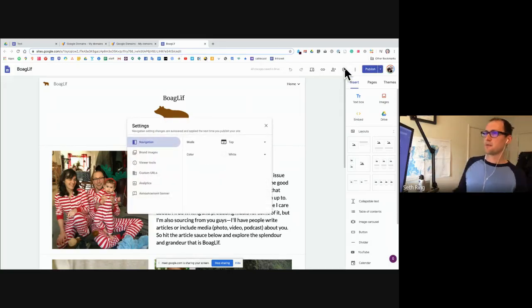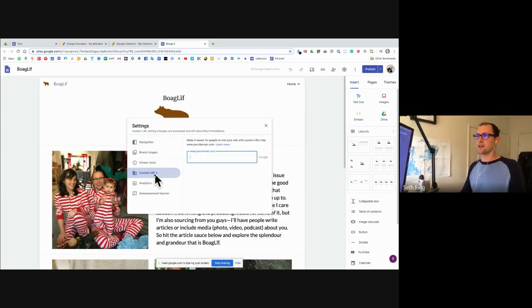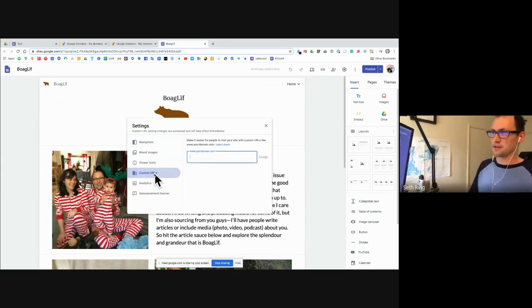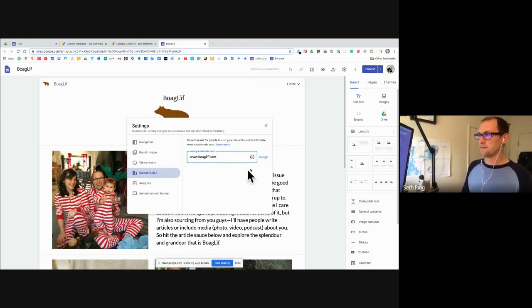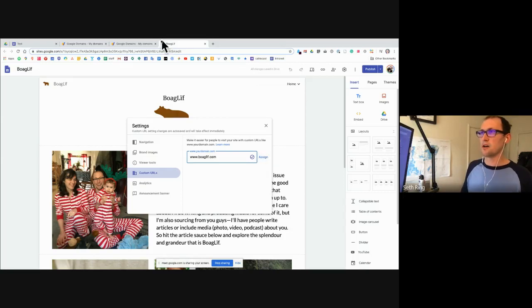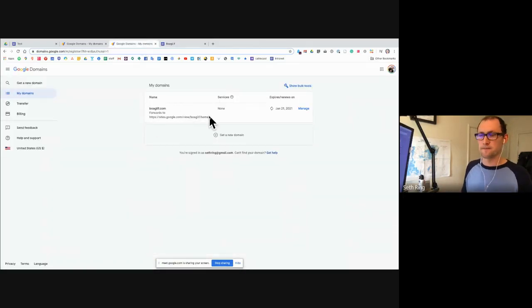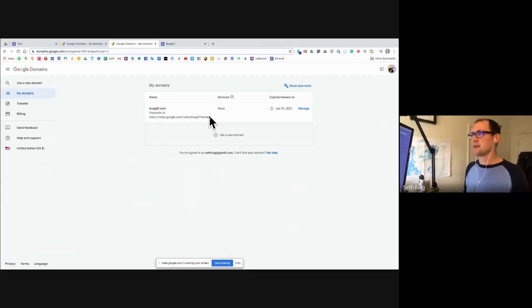There's an option under Settings at the top right-hand corner that says Custom URLs. If I've registered my domain through Google, I can just enter that domain and it will connect the two. I click Assign and it will assign the custom domain I bought, so that when I send it out it routes to the long Google address. You have to do a little legwork — you buy the domain and then go back to your website to link those domains.